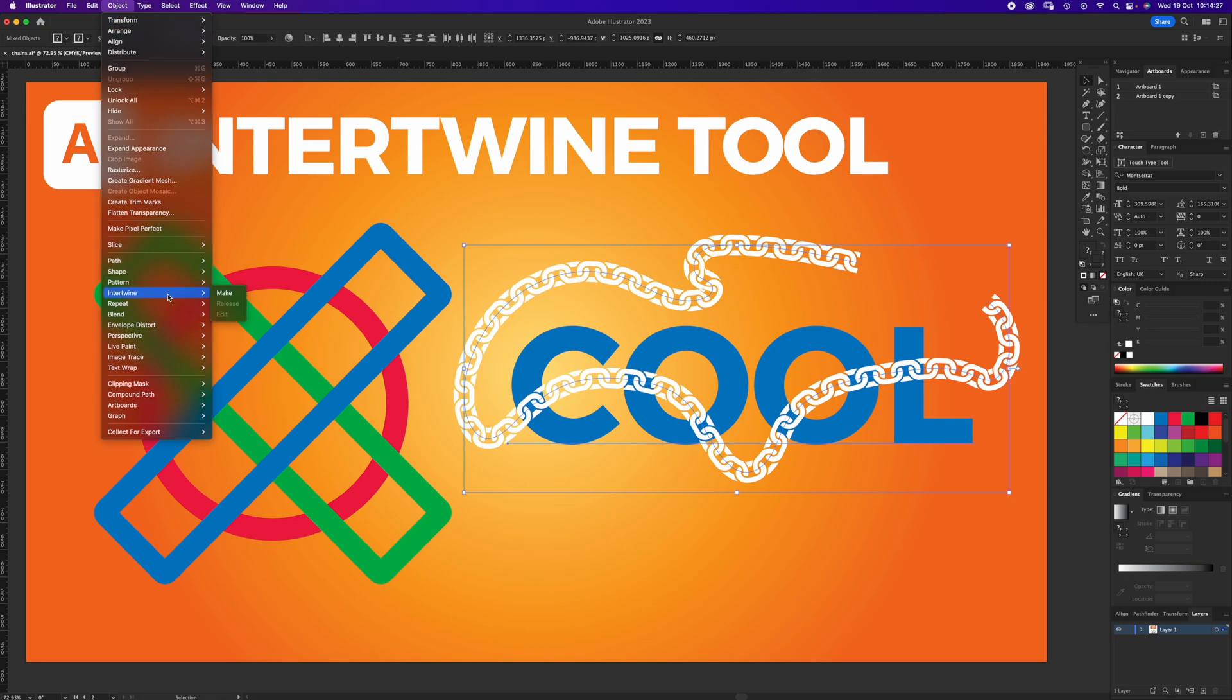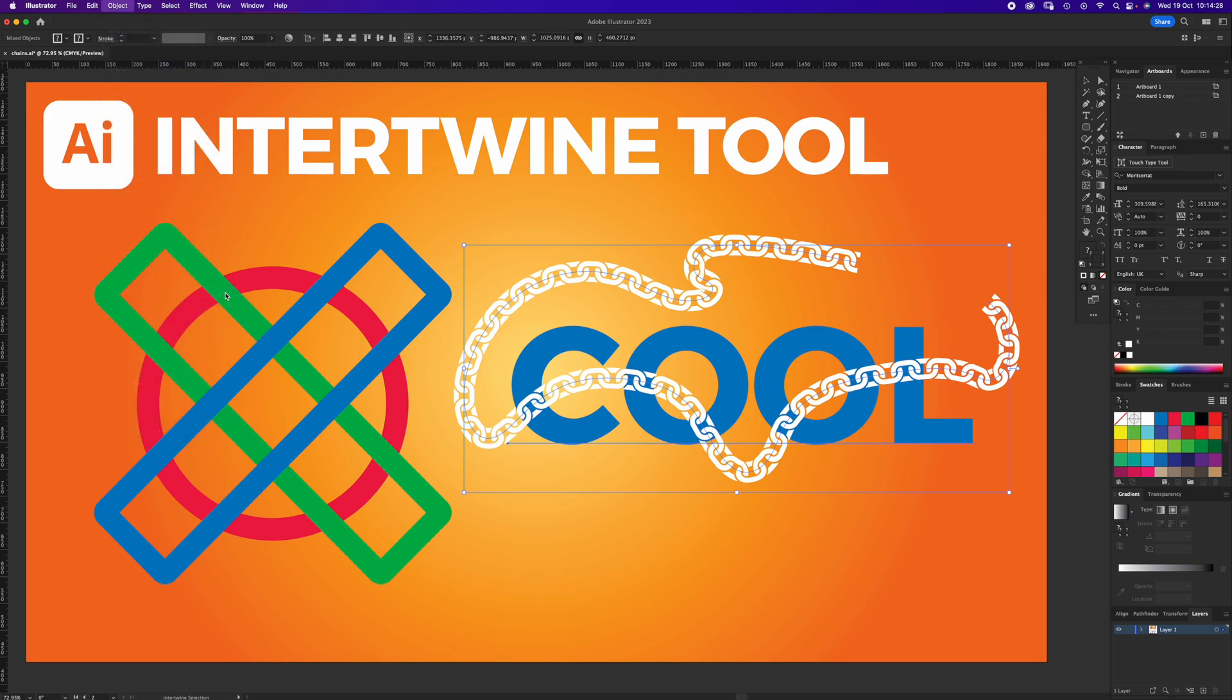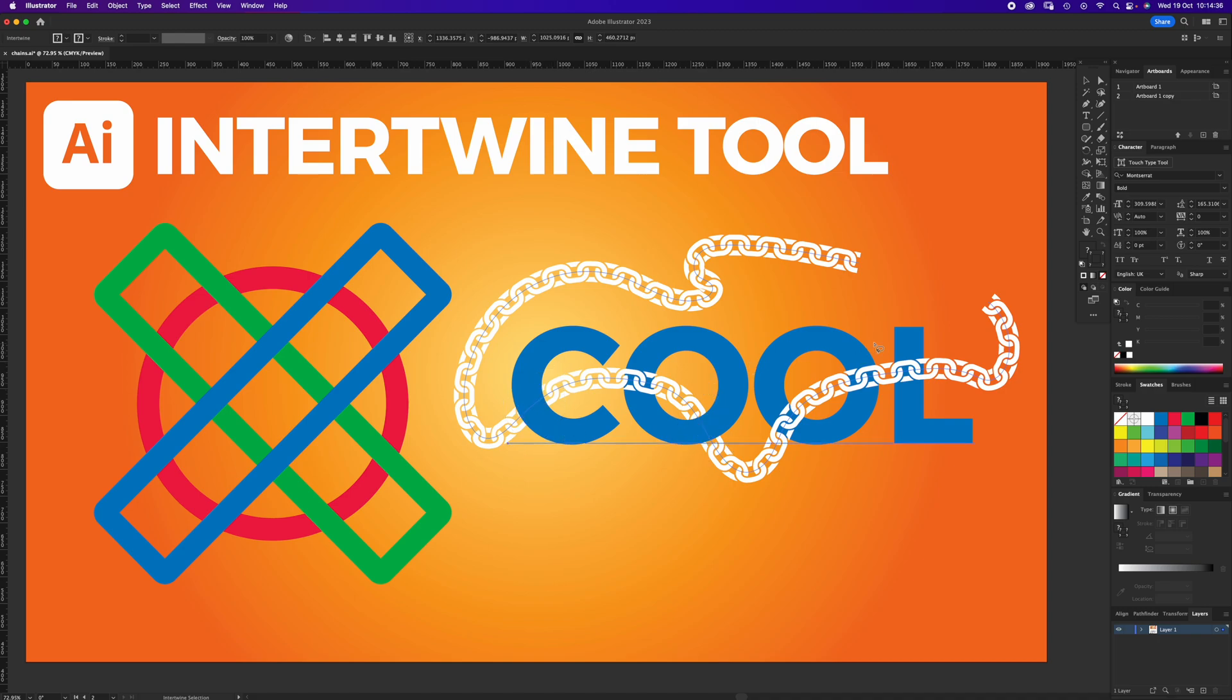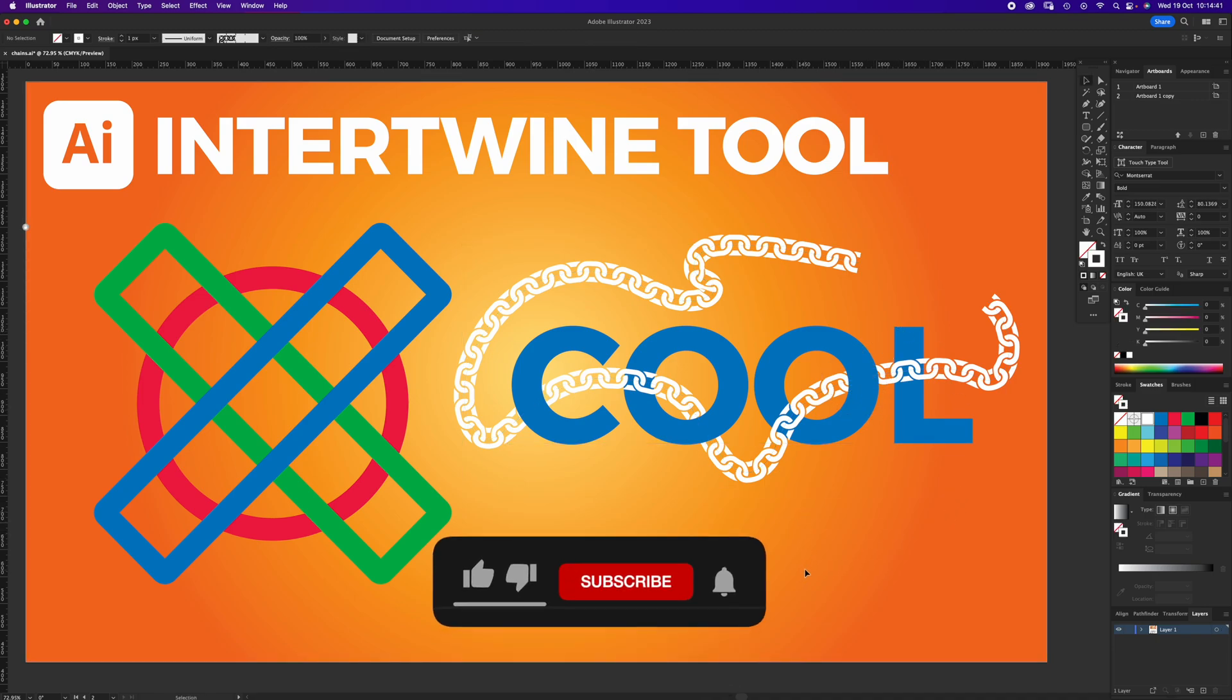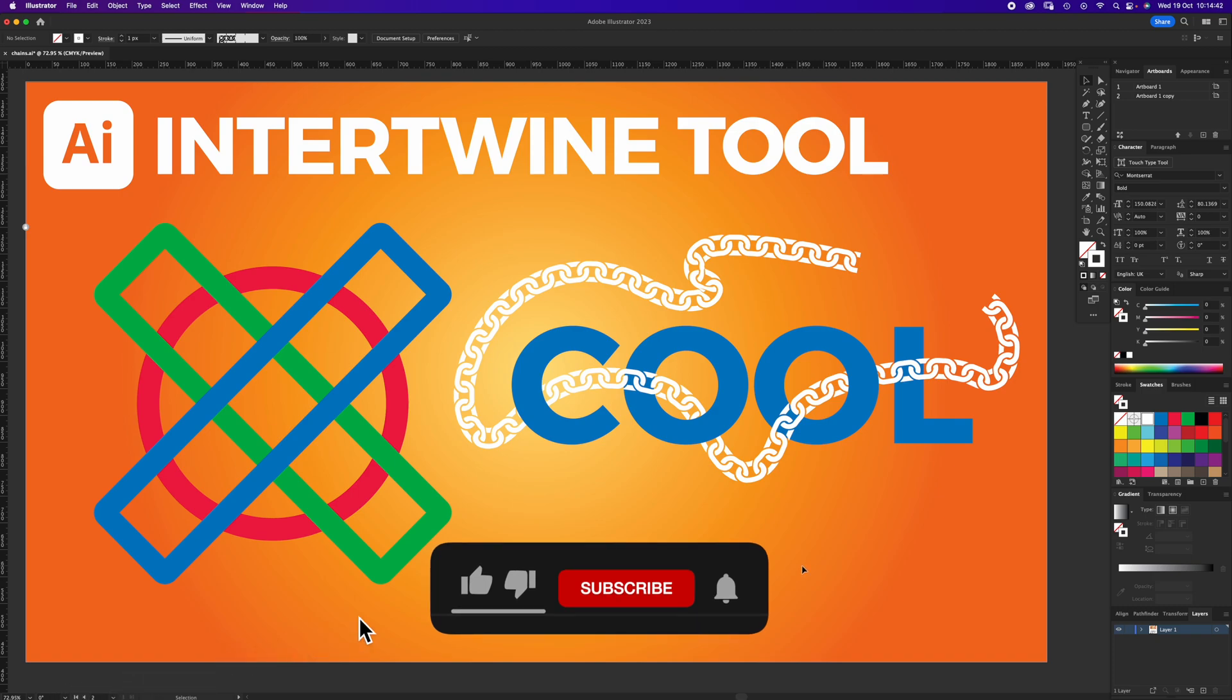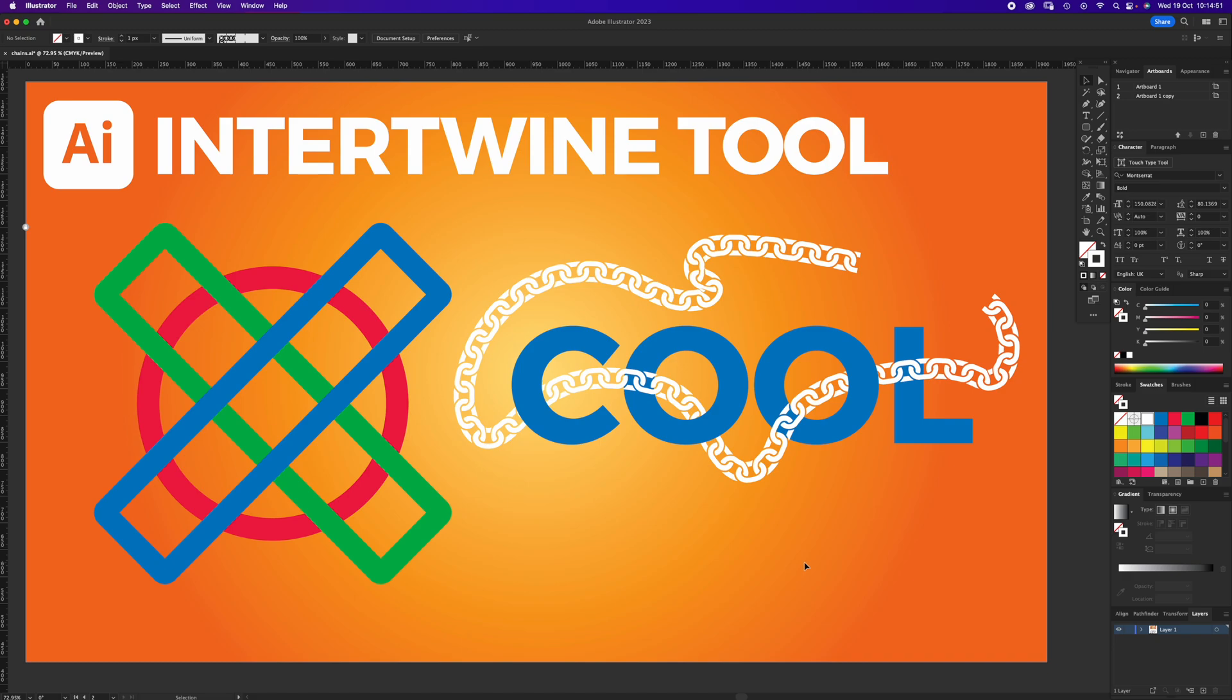If we select both the text and the chain, go to Objects, Intertwine, Make, and go around this area, dip into there. That is the new Intertwine Tool. Very clever, Adobe. Well done. Please like and subscribe, and I'll see you again next time.